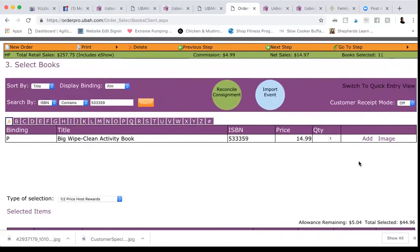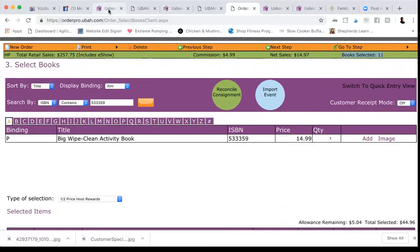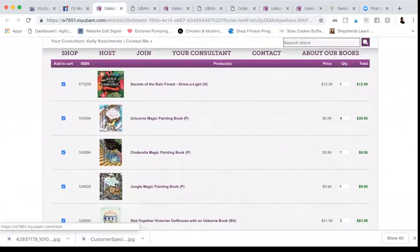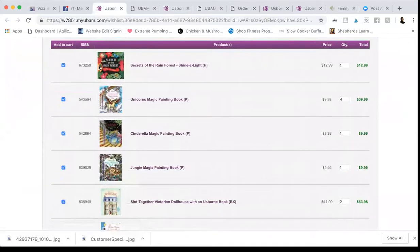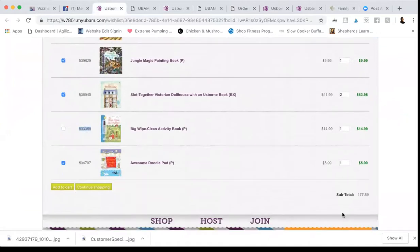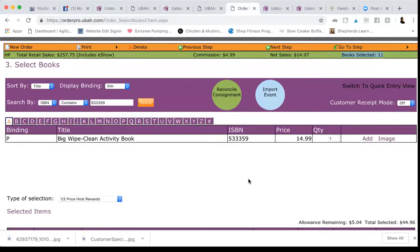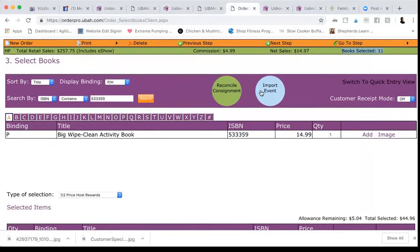So the last thing I do to check is go up here where it says books selected. So in total, I have 11 books. Let's count the books on her wishlist and make sure the number matches. 1, 5, 6, 7, 8, 9, 10, 11. Bam. We did it. And there was only a slight overage, which sometimes that just has to happen.